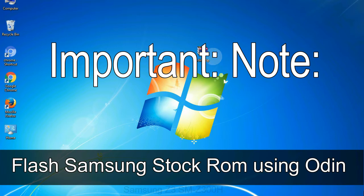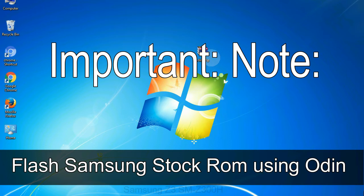Important note: flashing stock ROM or downgrading stock ROM does not void your phone warranty, so don't worry about the device warranty. Installing official firmware or stock ROM does not involve much risk most of the time. However, try this at your own risk — we will not be responsible for any harm done to your device.